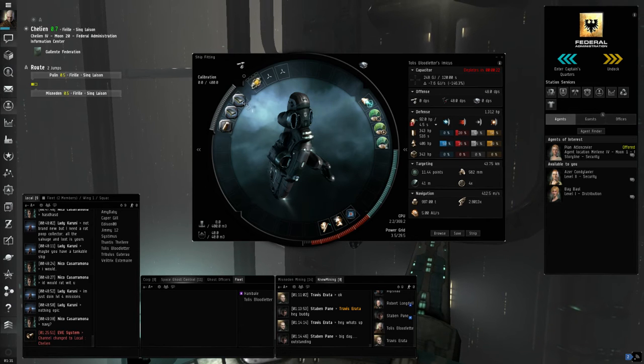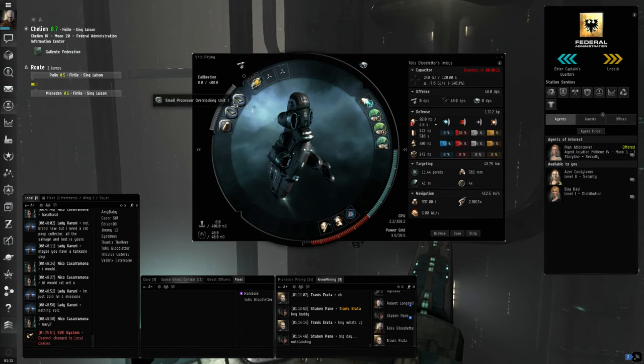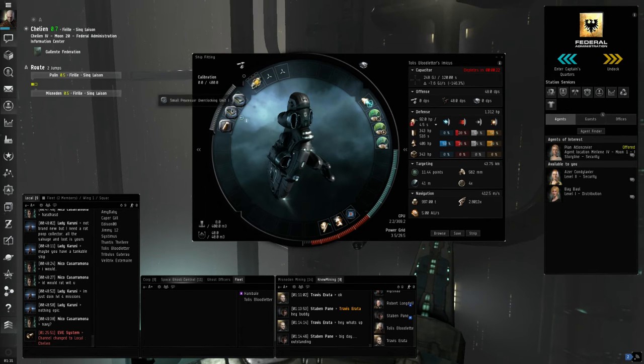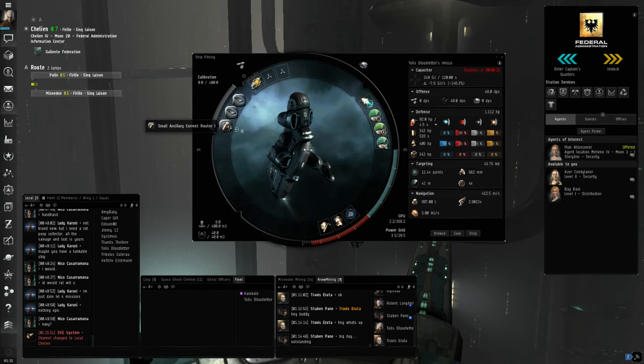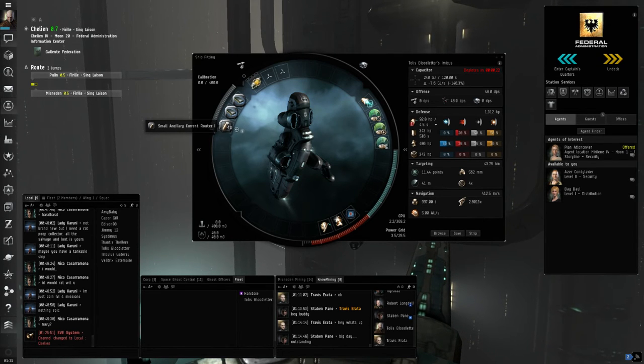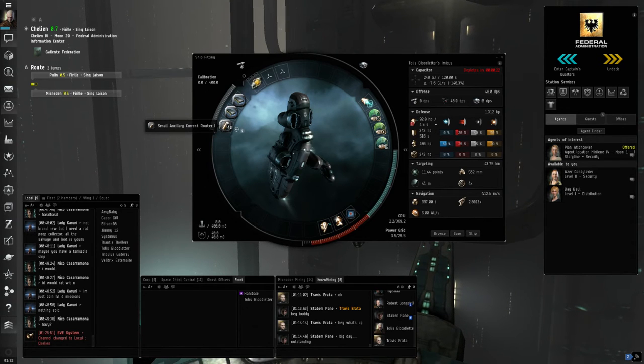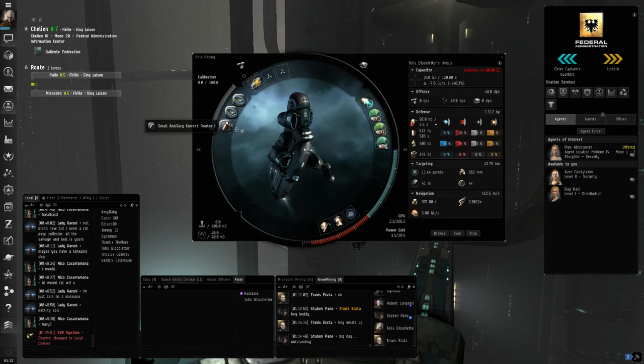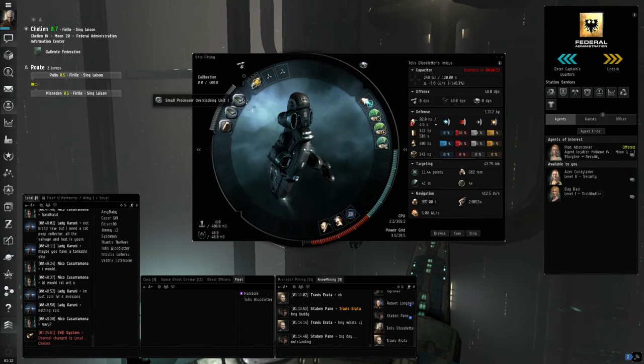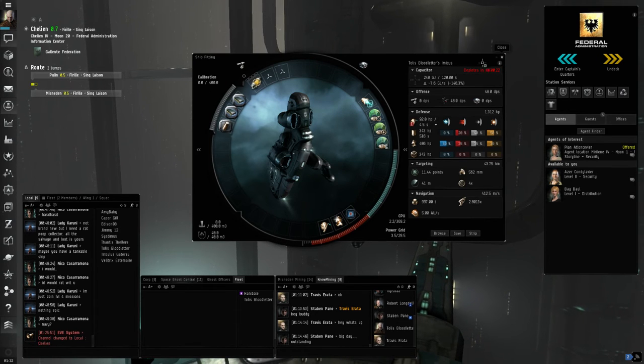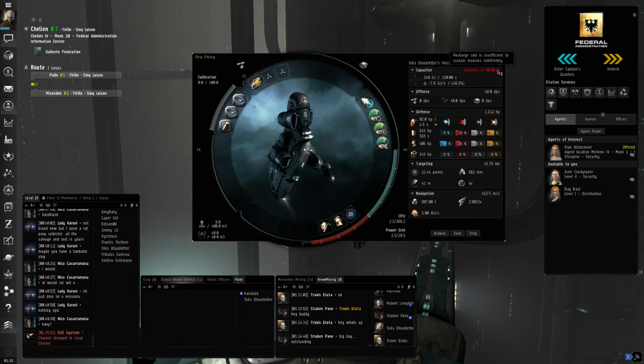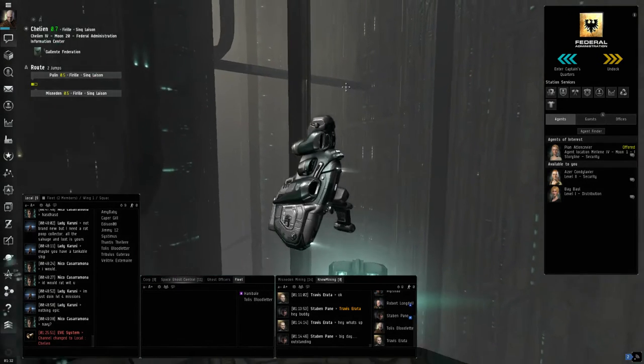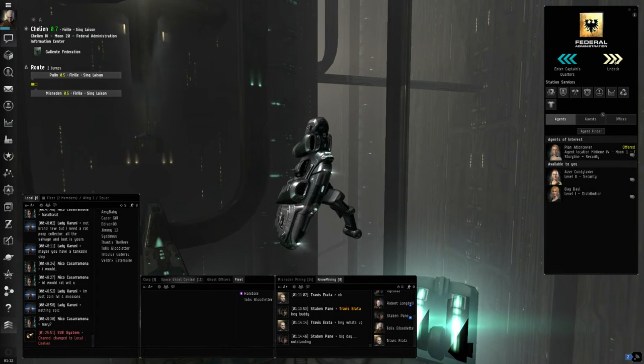Because I have all this fancy equipment on it, I did have to use some modules. Two overclockers and an ancillary current router. Due to the low CPU on the ship, just about anything you fit is going to need these modules. They are not very expensive, but you do have to add some skill points into rigging to be able to use them. As far as the ship goes, other than the drones in the bay, that's about all there is to this little ship. This is not a combat ship, this is only to scan.